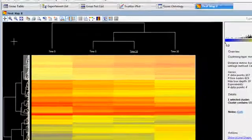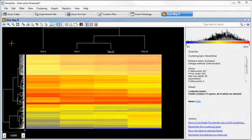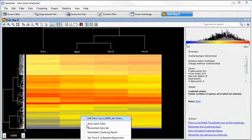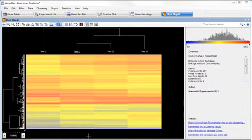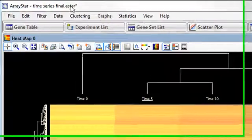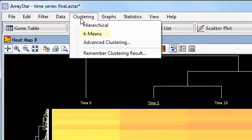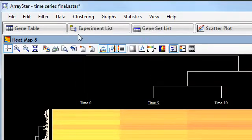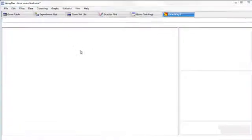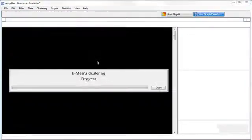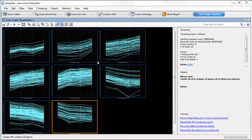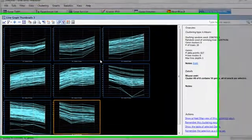Now, to do a k-means clustering, first make sure the genes you want to cluster are selected, and then go to Clustering, k-means. By default, when you do a k-means clustering, the clusters are displayed in the line graph thumbnails view.